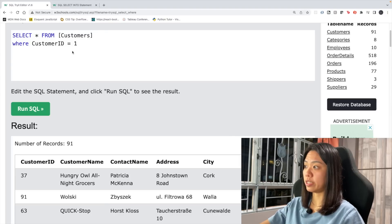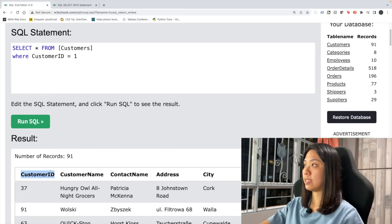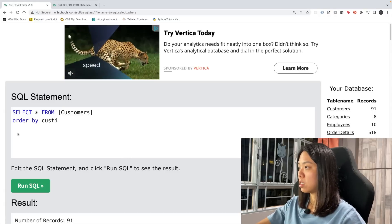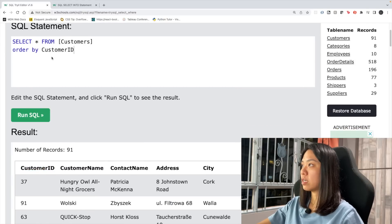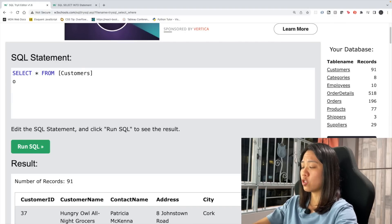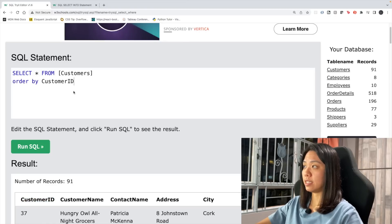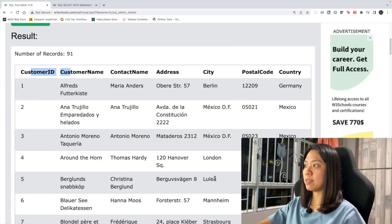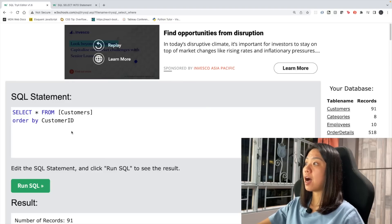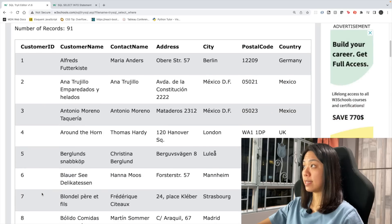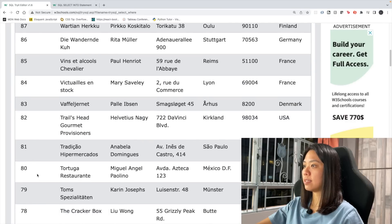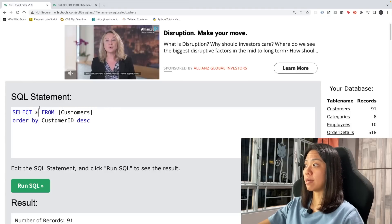The next thing we want to learn is how to sort the table. Let's say we want to sort by CustomerID — we just add ORDER BY CustomerID and run the query. Now the table is sorted by CustomerID in ascending order. We can also define the sort direction, so we can sort by descending order as well.